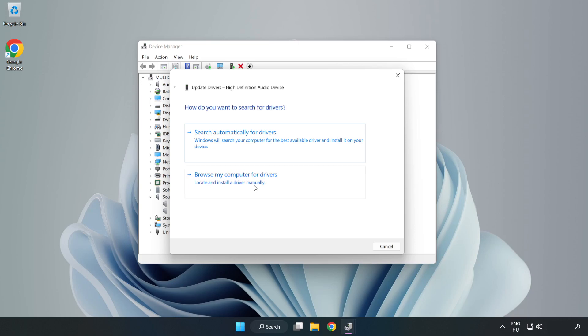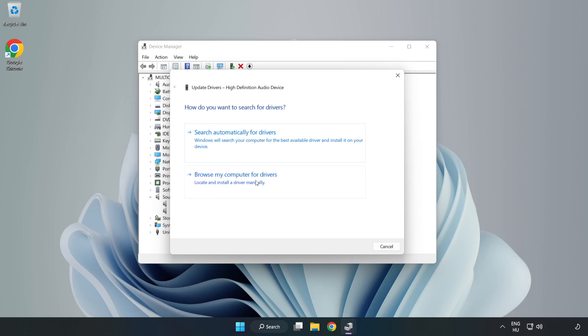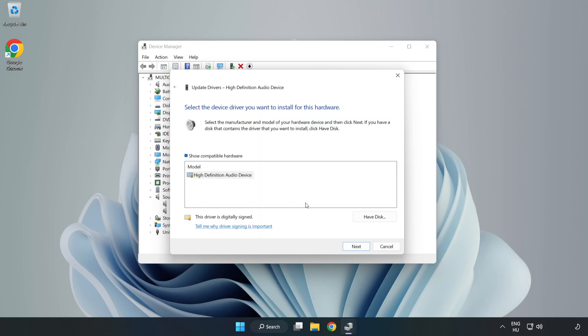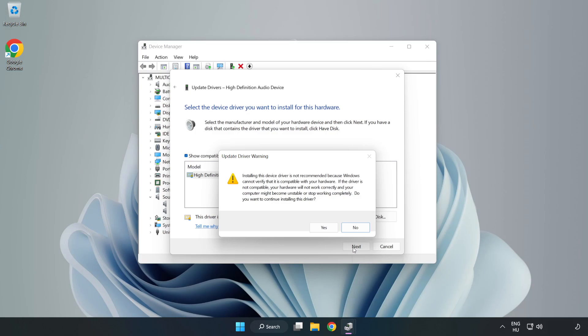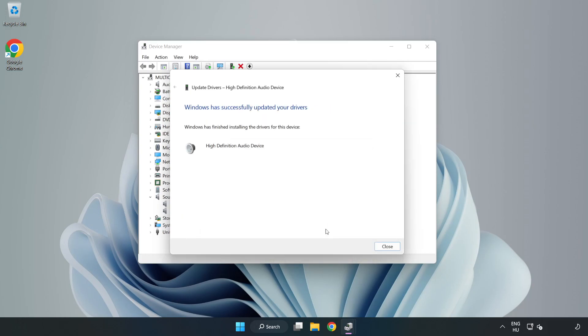Click Browse My Computer for Drivers. Let me pick from a list of available drivers on my computer. Click your used audio device and click Next. Click Yes. Click Close.